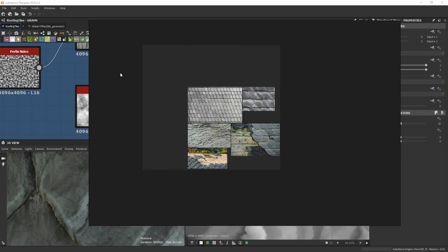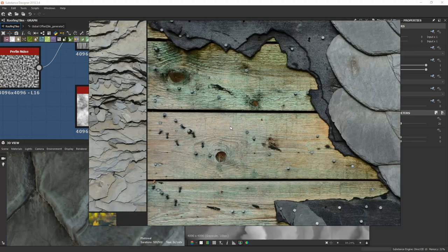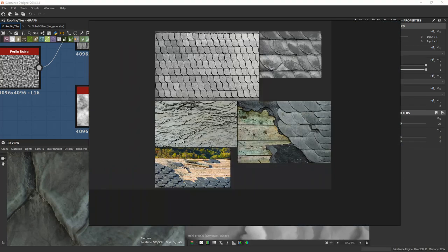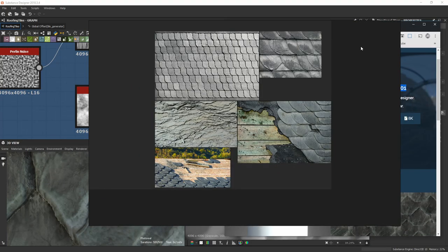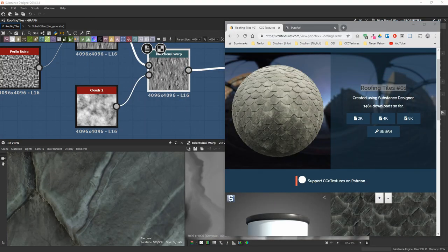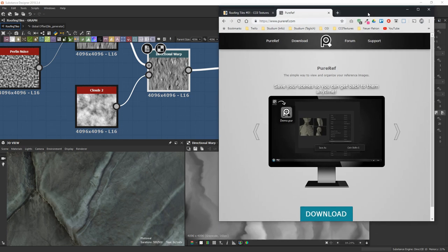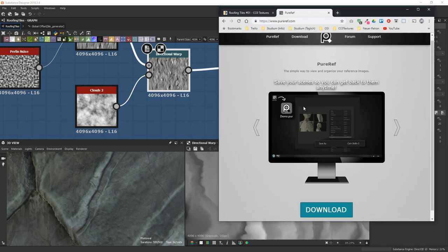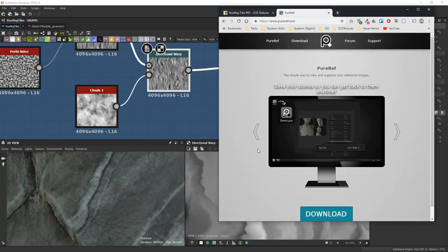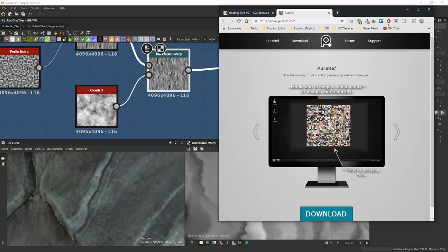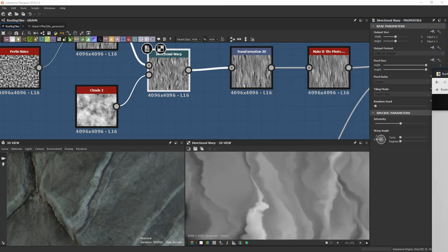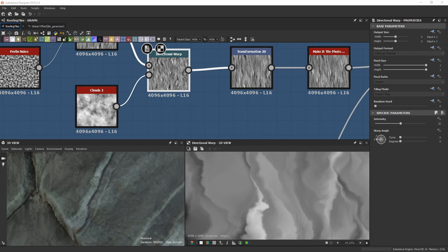By the way, the software I'm using to preview all of the reference images is called PureRef. It's a free download and I can really recommend it if you're working with Substance and need to keep track of your reference images.